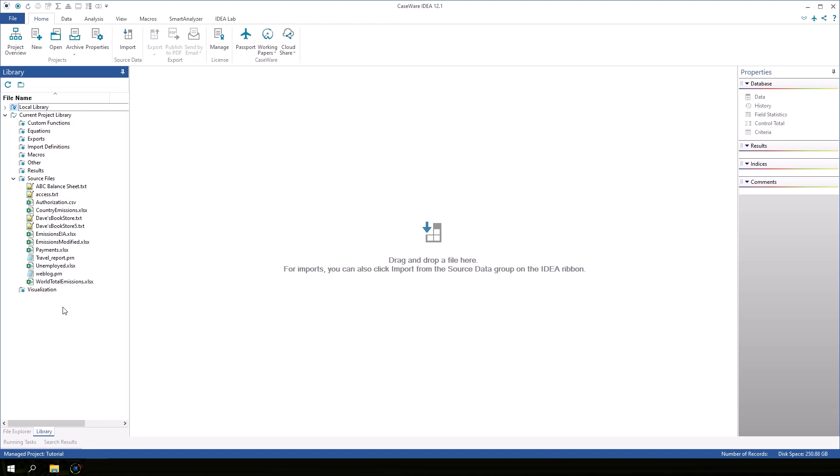Keep watching the videos in this series to learn how to import data and perform a variety of data analysis tasks.